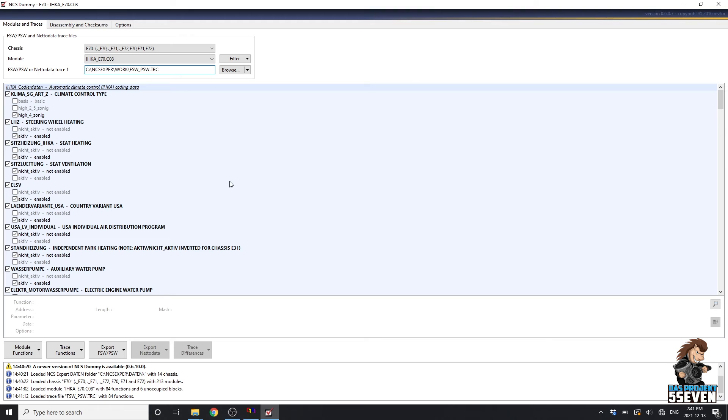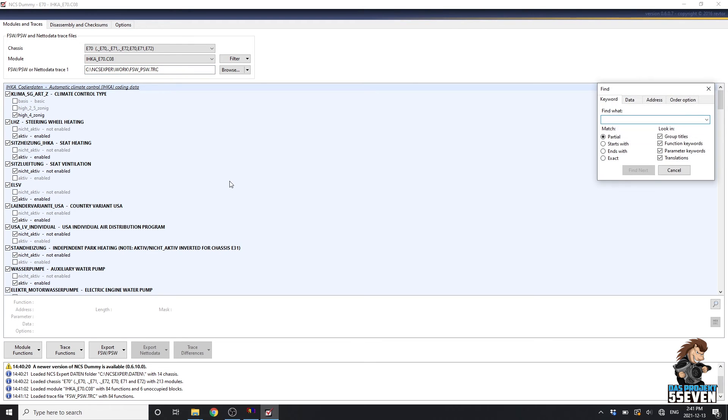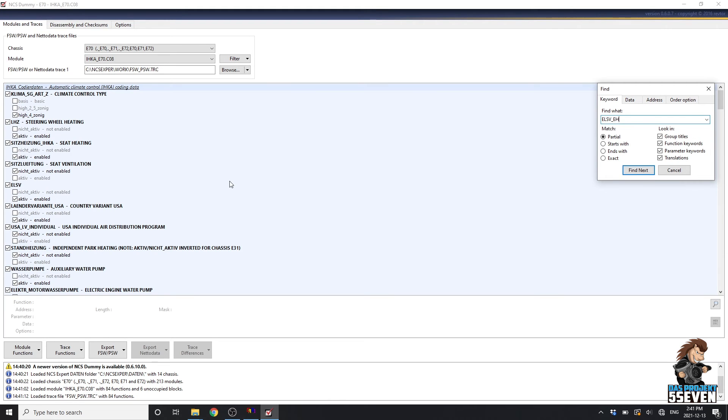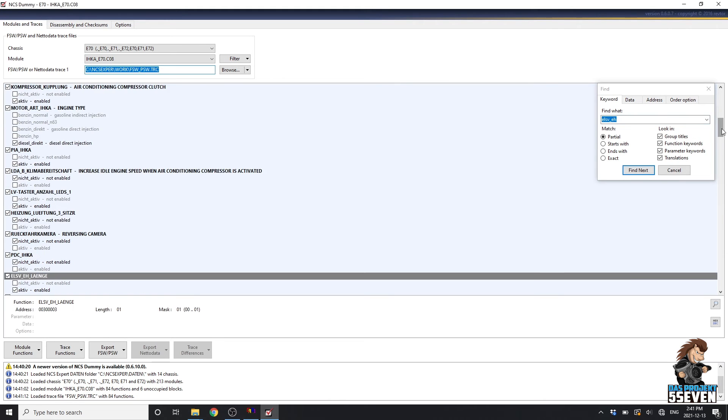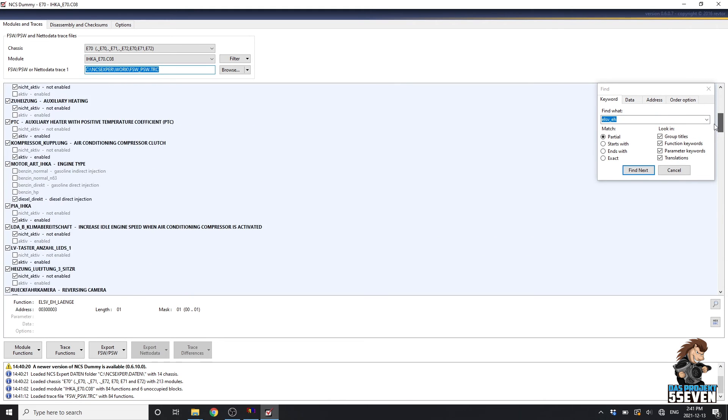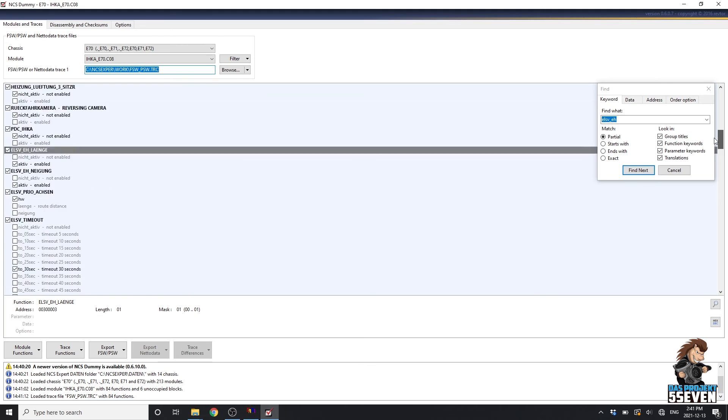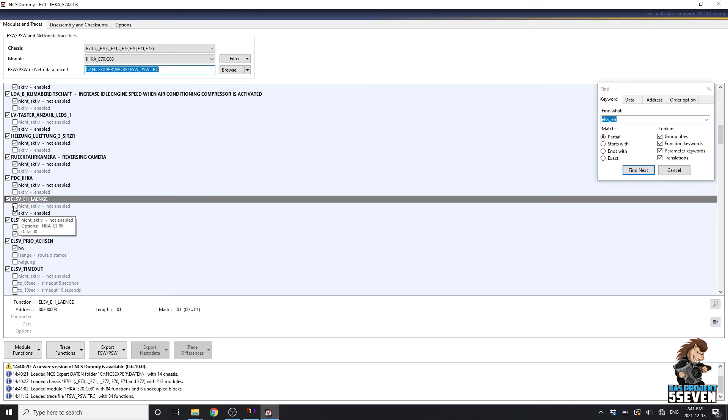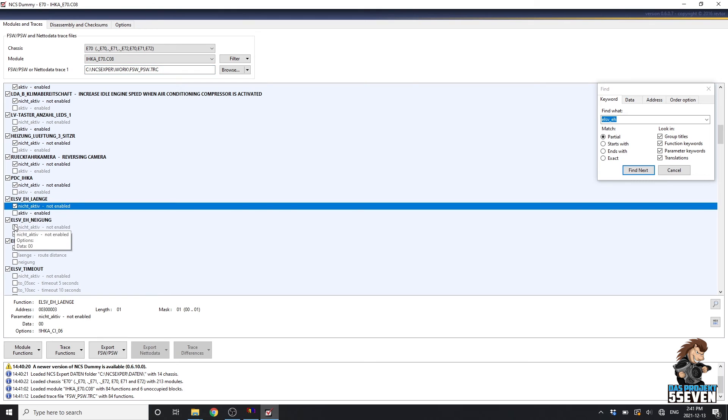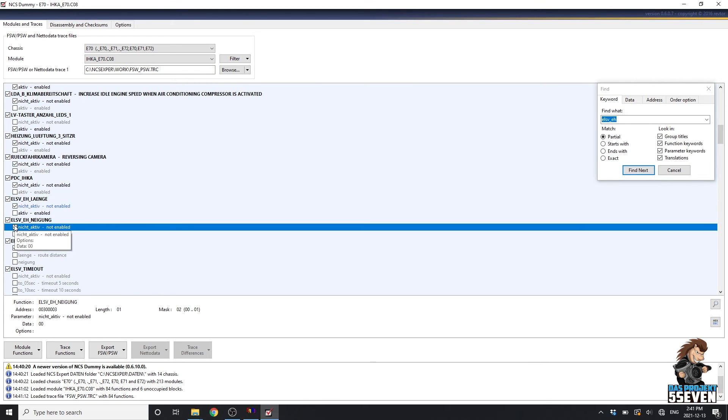Now we can go Ctrl F and type in ELSV_EH. Or you could try to manually find it by going through every option here, but here are the options we're looking for. We're going to change this one to Not Active and Not Active. These are the two codes that we have to change to deactivate the Easy Entry Exit feature.